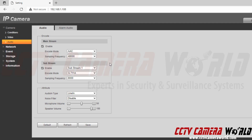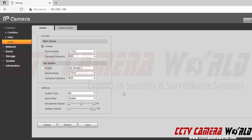For the substream, we can also choose AAC at 48,000, which gives some of the best quality - you can also do 64,000 if that works for you. Down at the bottom we have the audio in type, which is the microphone the camera uses. This camera has a line in, which is the external microphone input on the pigtail of your camera, or the built-in mic. There is a noise filter option you can enable or disable - this is a trial and error setting with no one guaranteed best option. At the bottom you can set microphone volume for the audio input coming into the camera, or speaker volume, since this particular camera also has a built-in speaker for audio out.